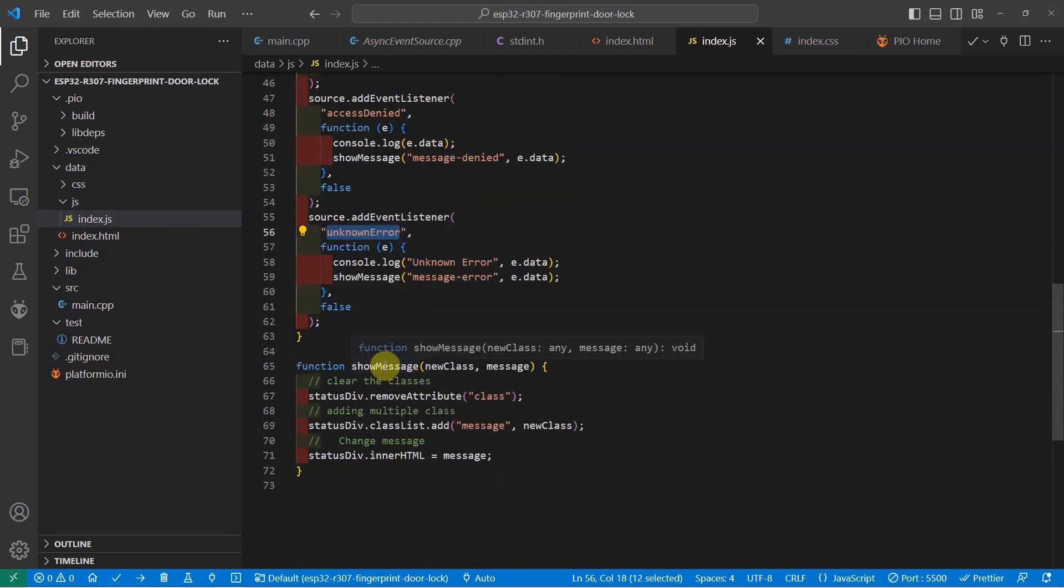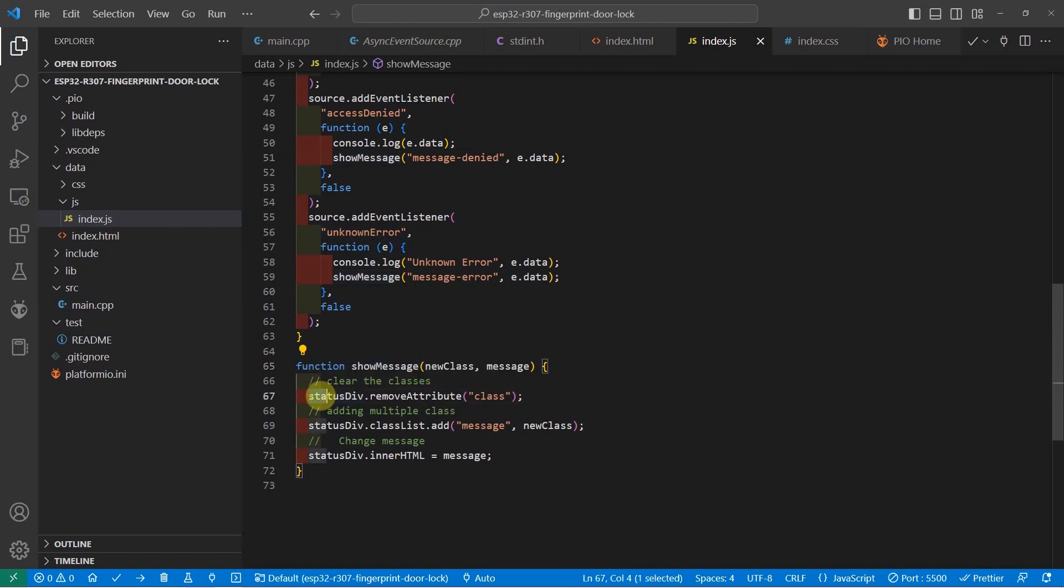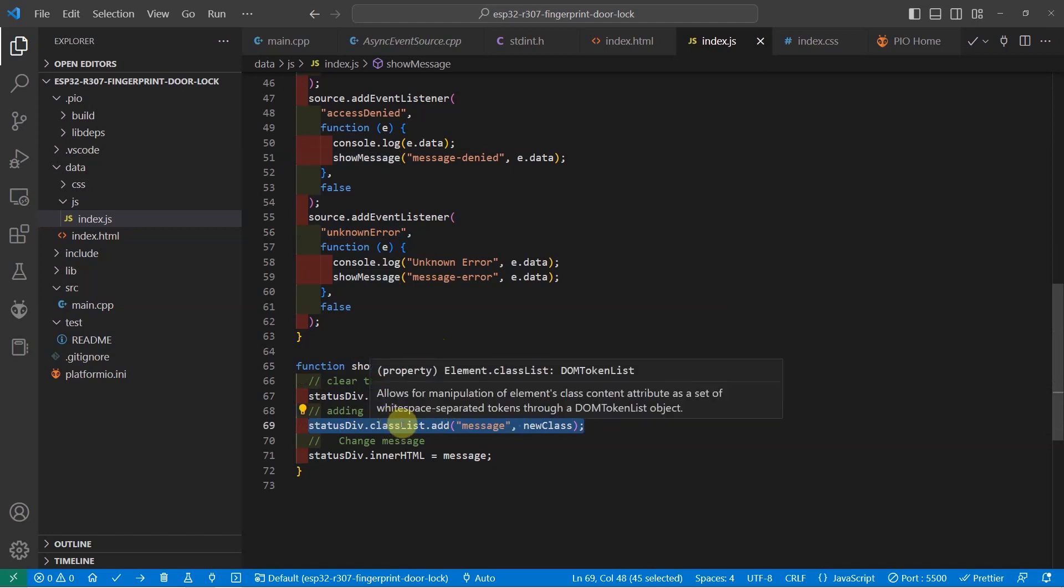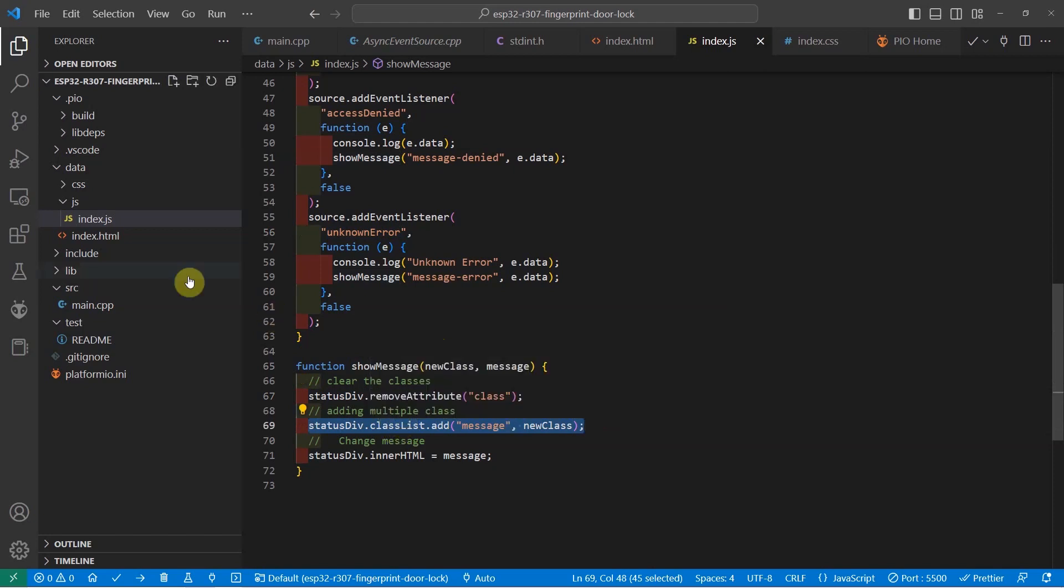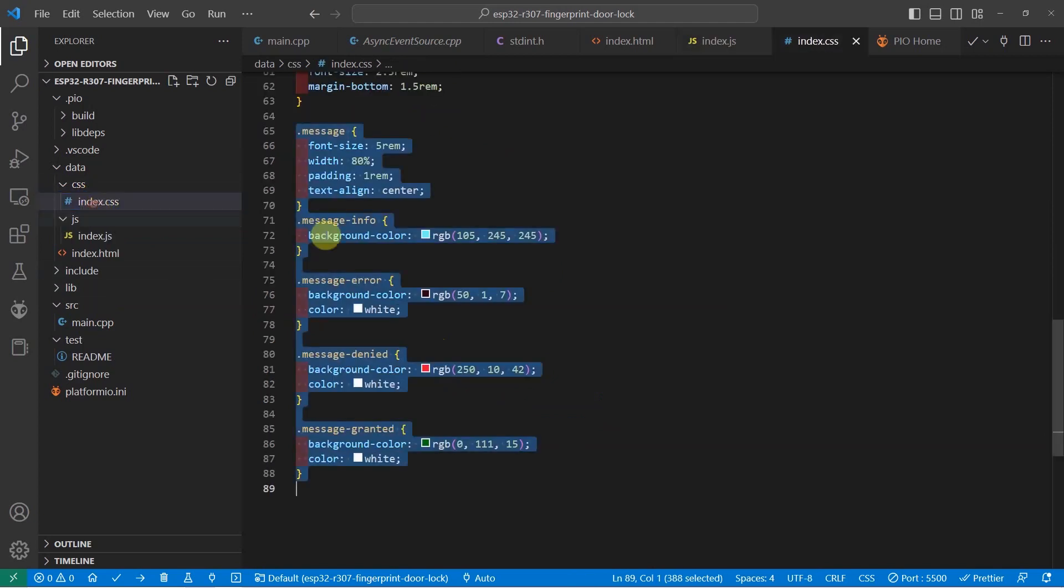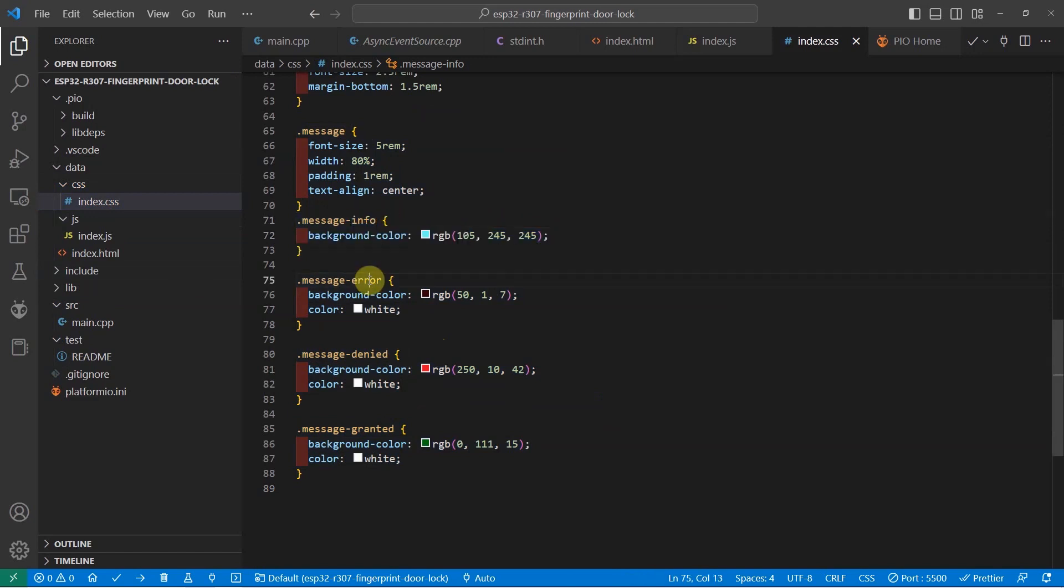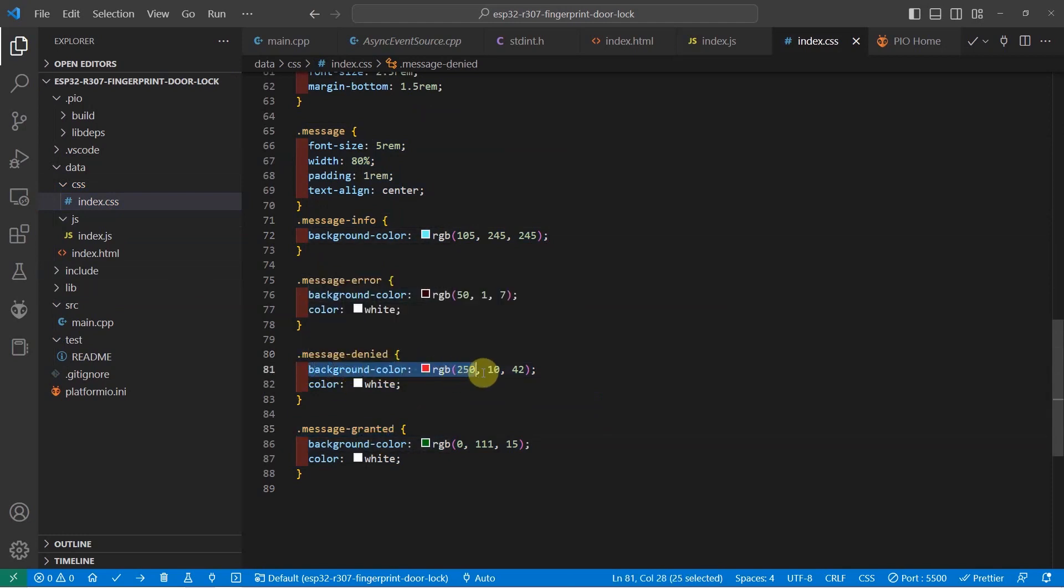The show message, as you can see, is a function that will remove the attribute class and then add again the class list. The reason why it is removing and adding the class is because in my index.css page, I have here the changes in the background color. So if it's an info or an error or a denied or access granted, I change the background color by using this CSS style class.